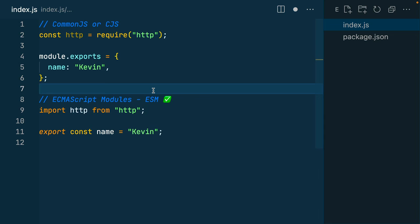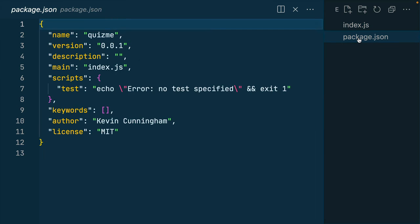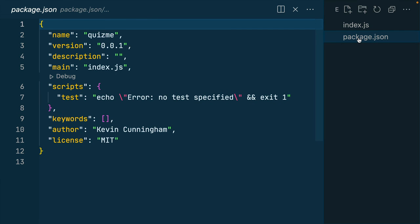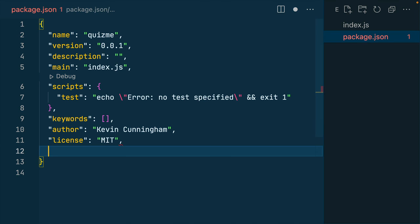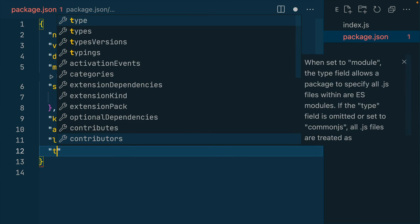So to tell Node that this package is going to run in ESM, I go to my package.json file that we've created. And I add a new line on the top level. The key I'm going to add is type.